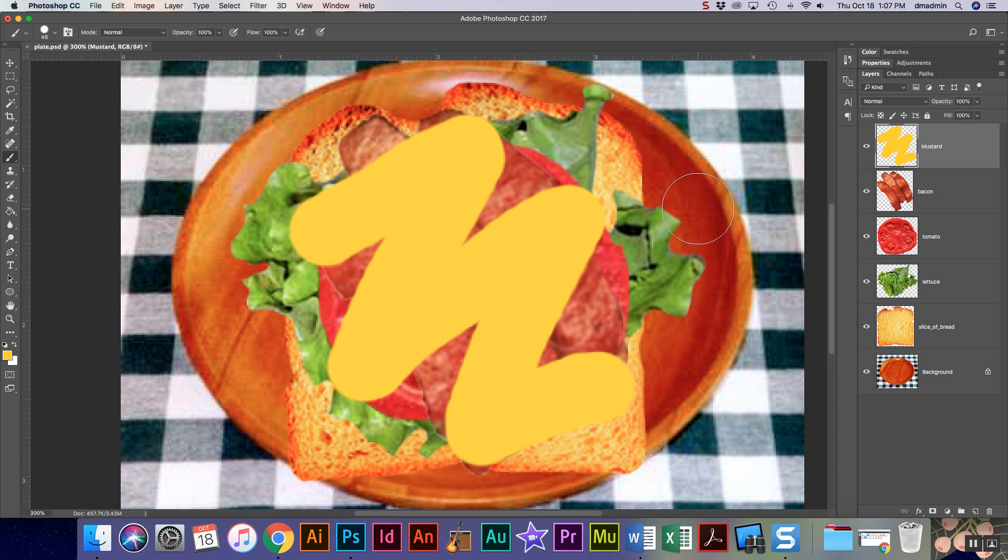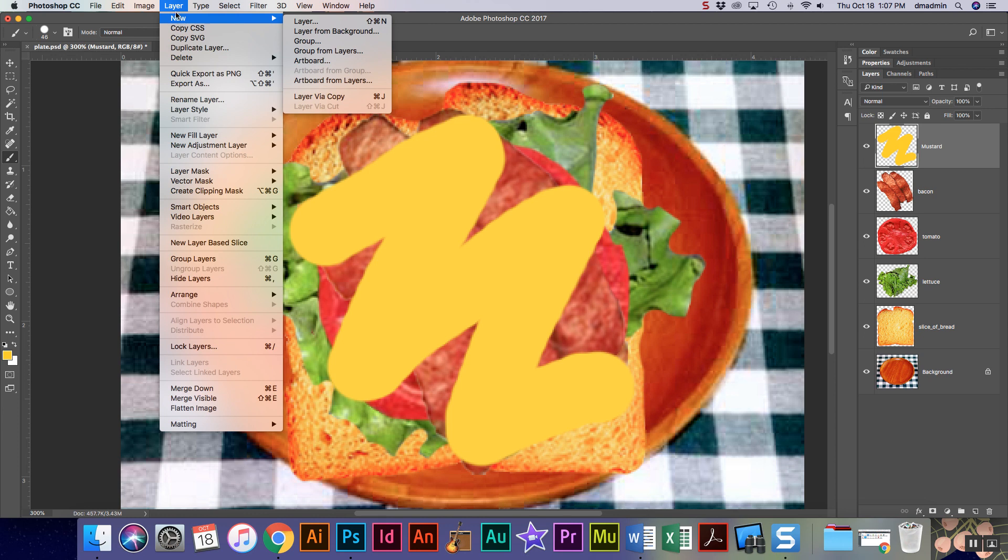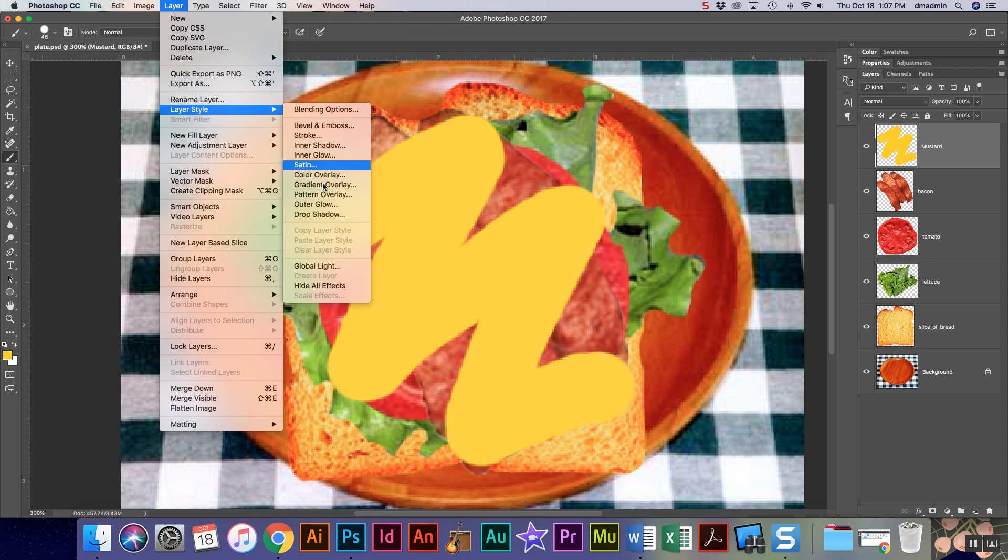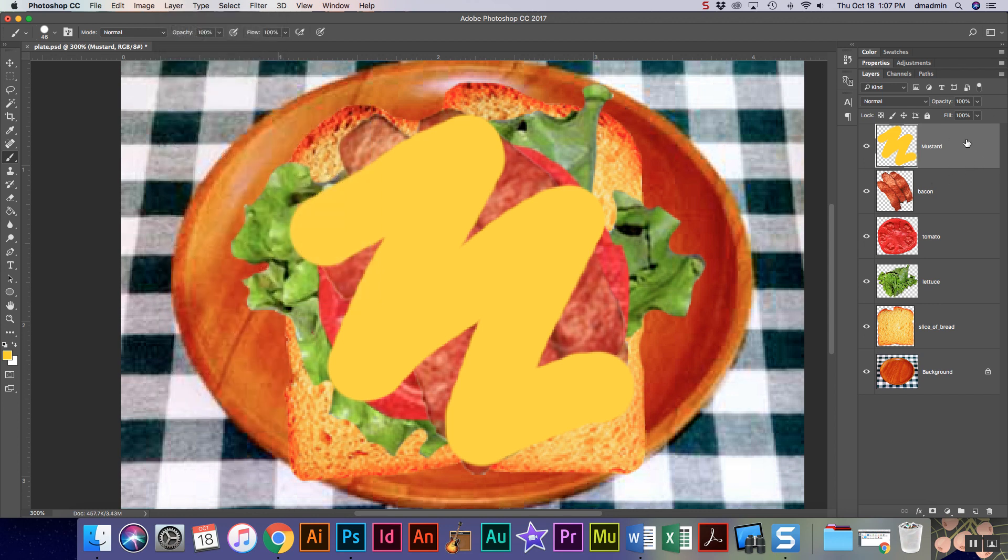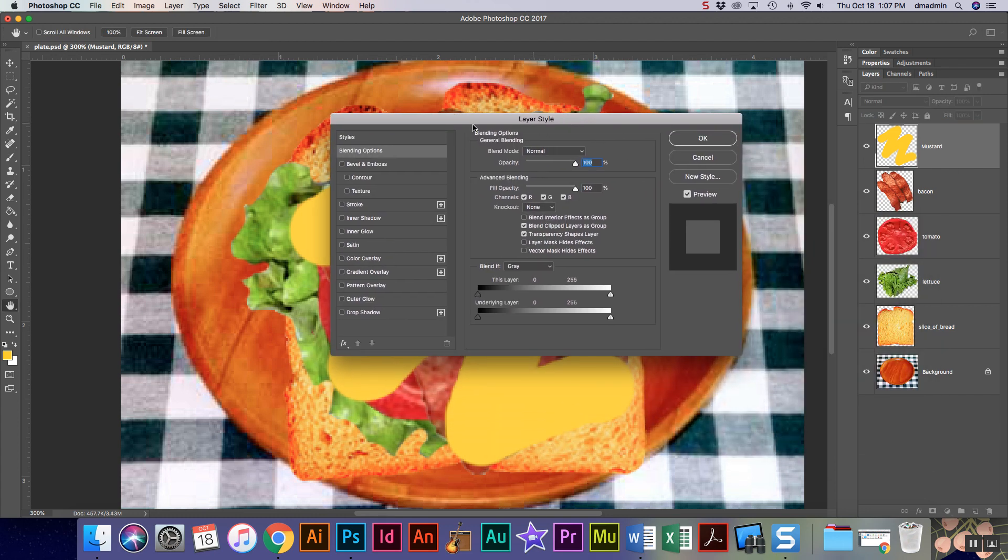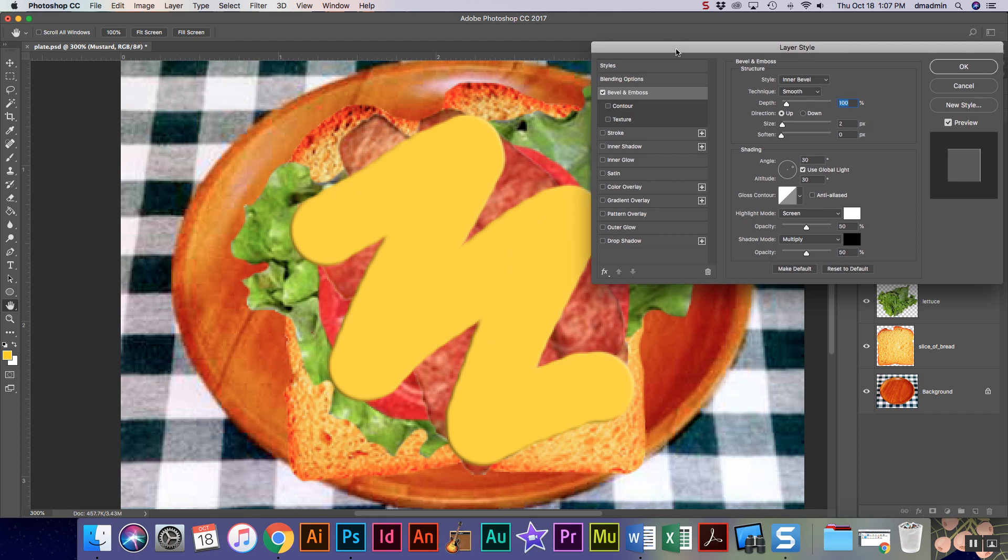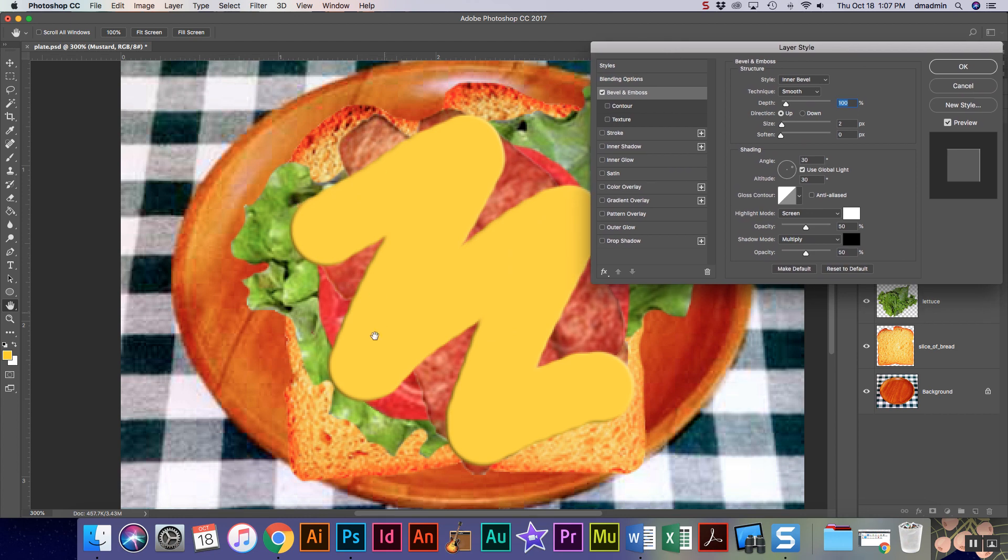So we're gonna add something called a layer style. You can access layer styles by going to layer, layer style, and then you can choose the one we're gonna use is called bevel and emboss. The other way to get to it is over here. We're gonna double click in the gray next to the word mustard and I get my layer style menu. I'm choosing bevel and emboss.